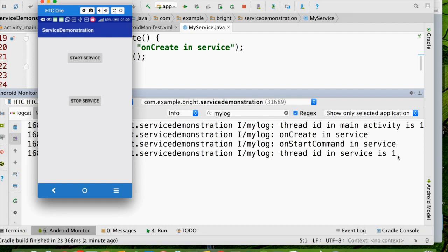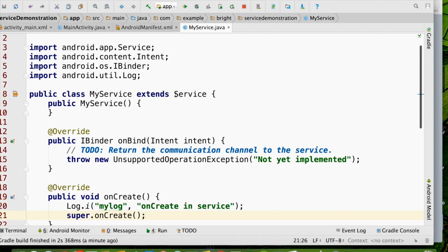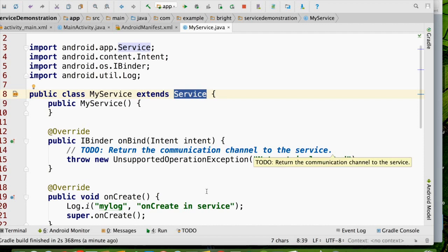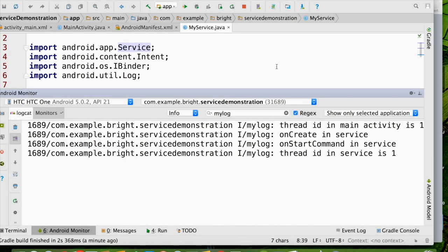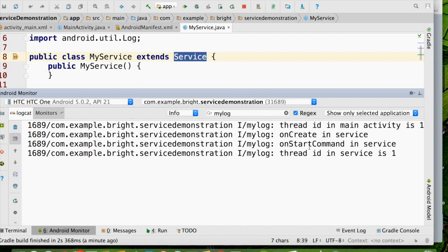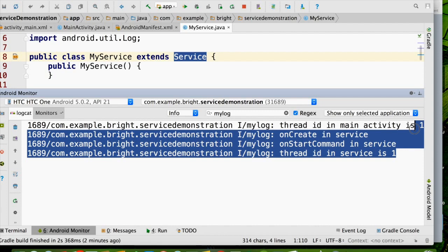In the last video I explained that the service is used to perform tasks such as downloading a file or playing a song. If your task is very long, don't go for this type of service — where you extend Service. Instead, you have to go for IntentService, which handles the service in a different thread using a thread handler. Only if your service task is very small should you use extend Service. Through this demo, by checking the thread ID of the current running thread, we verified that both the activity and service run in the same thread.